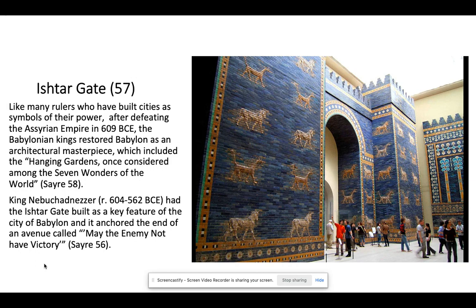The Ishtar Gate is one of the most beautiful pieces from this chapter. It was created in 609 BCE, and the Babylonian kings restored Babylon as part of an architectural masterpiece which included the Hanging Gardens, once considered among the Seven Wonders of the World. We don't have any actual drawings of the Hanging Gardens — only textual descriptions — but we do have this gate. King Nebuchadnezzar had the Ishtar Gate built as a key feature to the city of Babylon, and this is what you would have seen as you entered the city. I love that it's at the beginning of an avenue called 'May the enemy not have victory.' Along here there are images of gods protecting the city, visible in the brickwork — it's just beautiful, and even in modern terms the architecture is epic.